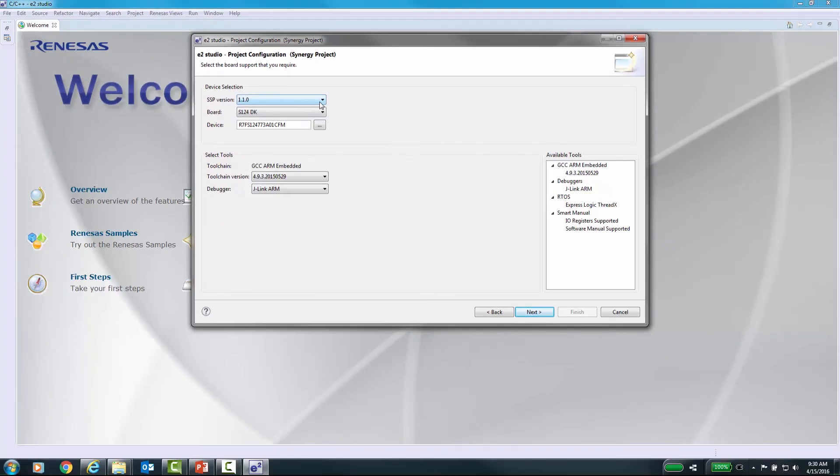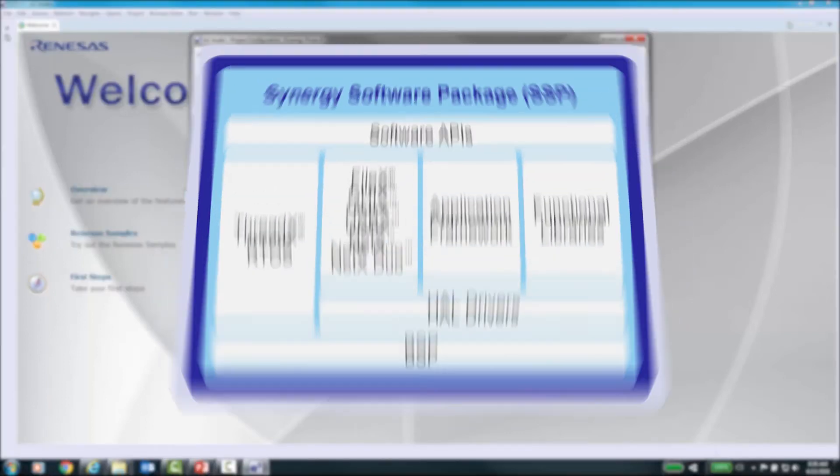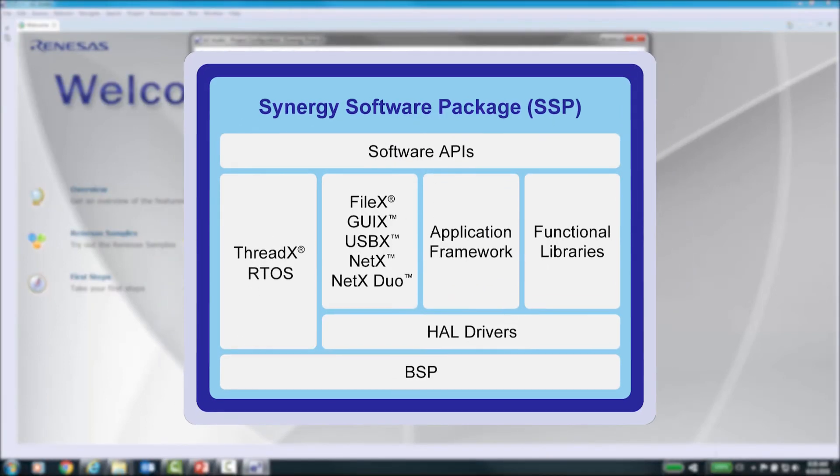After you have seen this video, we hope that we have covered the basics for acquiring and installing the Synergy software package for your eSquared Studio installation.